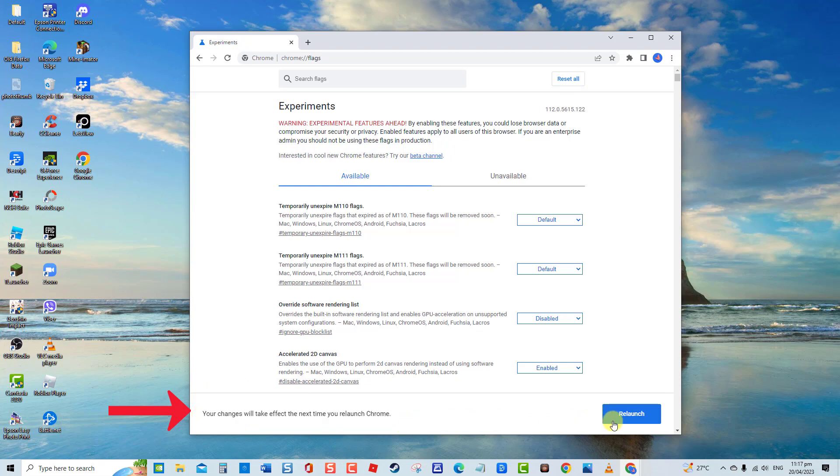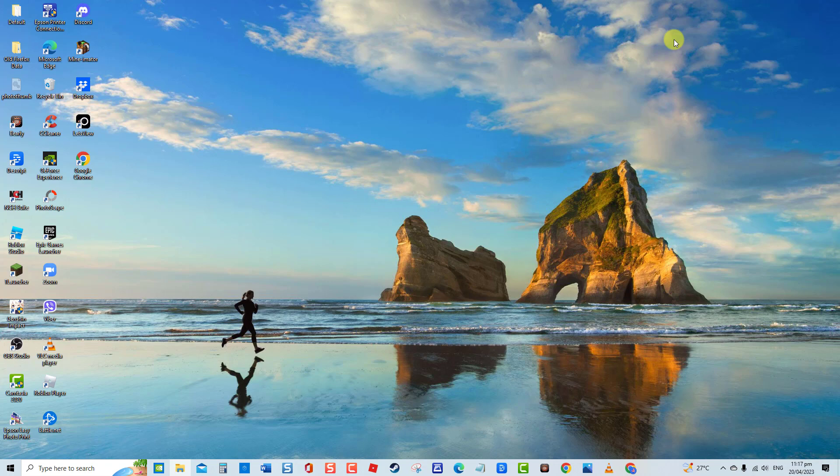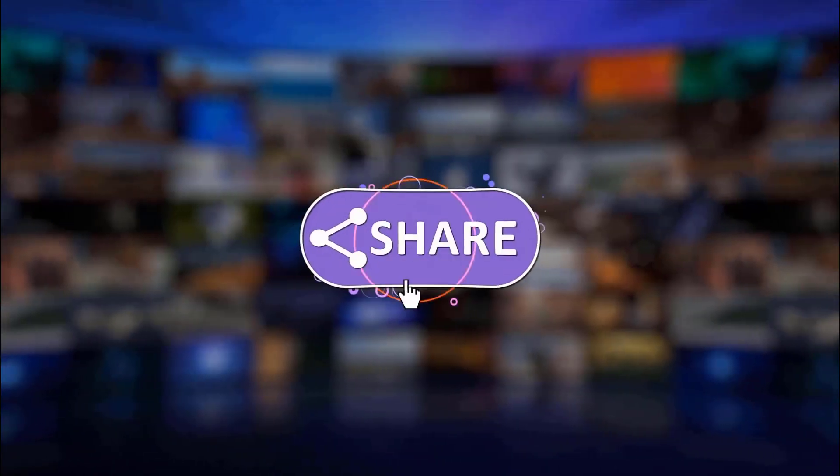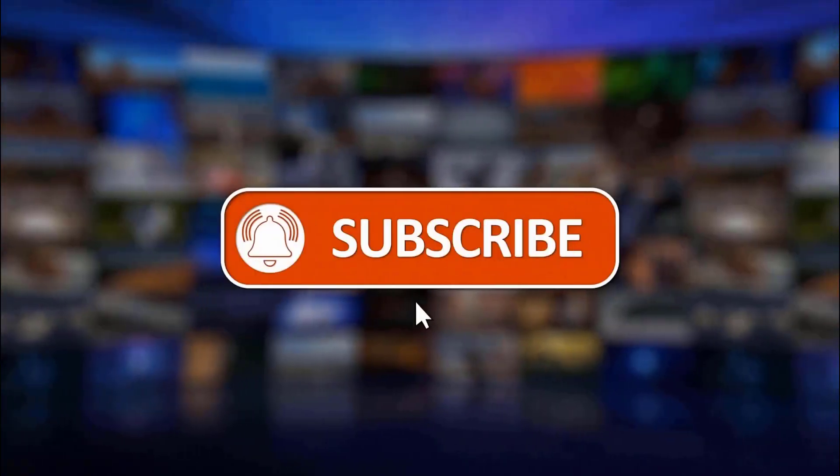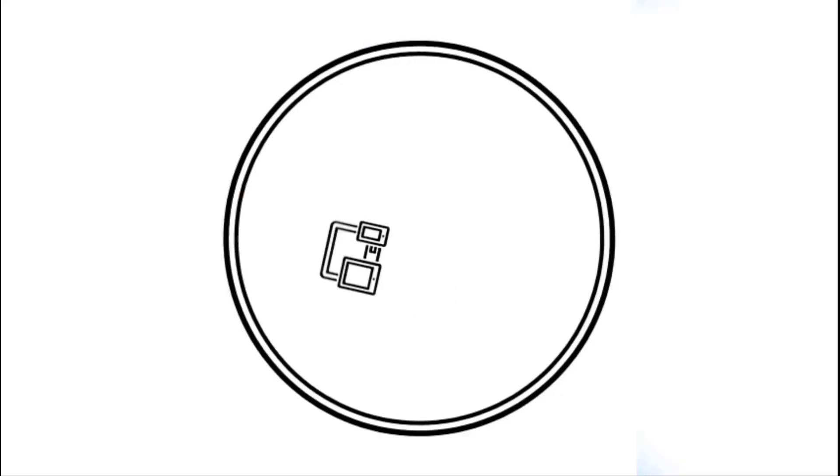Now click on the Relaunch tab. Relaunch Google Chrome browser and check if the issue still occurs. And that's it! I hope this guide has been helpful. Please support us by clicking like, share, subscribe, and hit the notification bell for more troubleshooting videos.